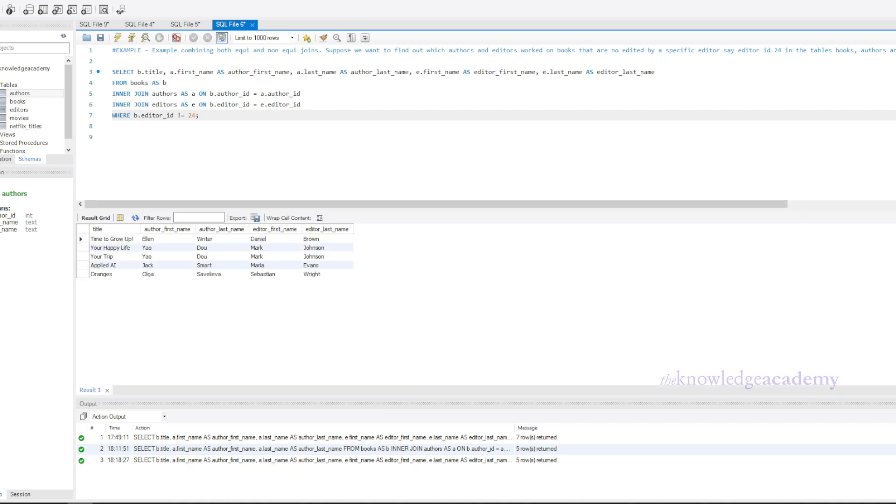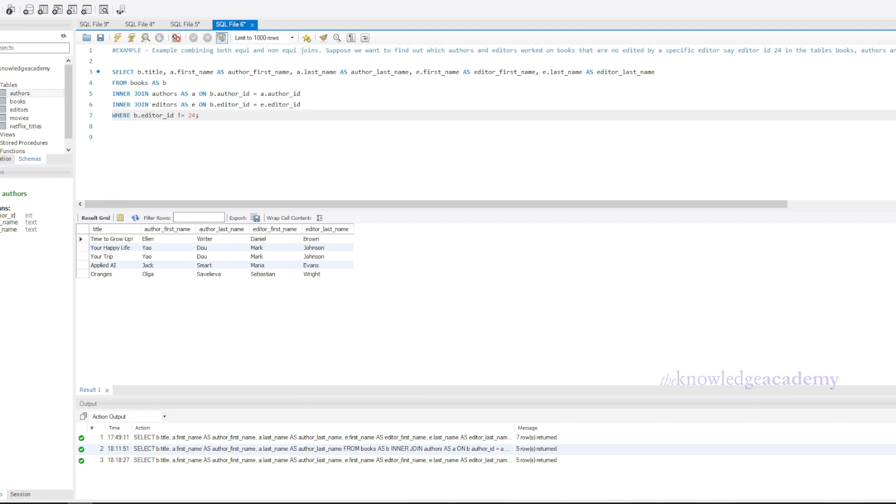Run the code and you can see the desired output. Here, we're using an equi join between books and authors based on author ID, an equi join between books and editors based on editor ID, and a non-equi join with the condition books.editorID not equal to 24. This way, we can get a comprehensive view of books, their authors, editors, excluding those edited by a specific editor.